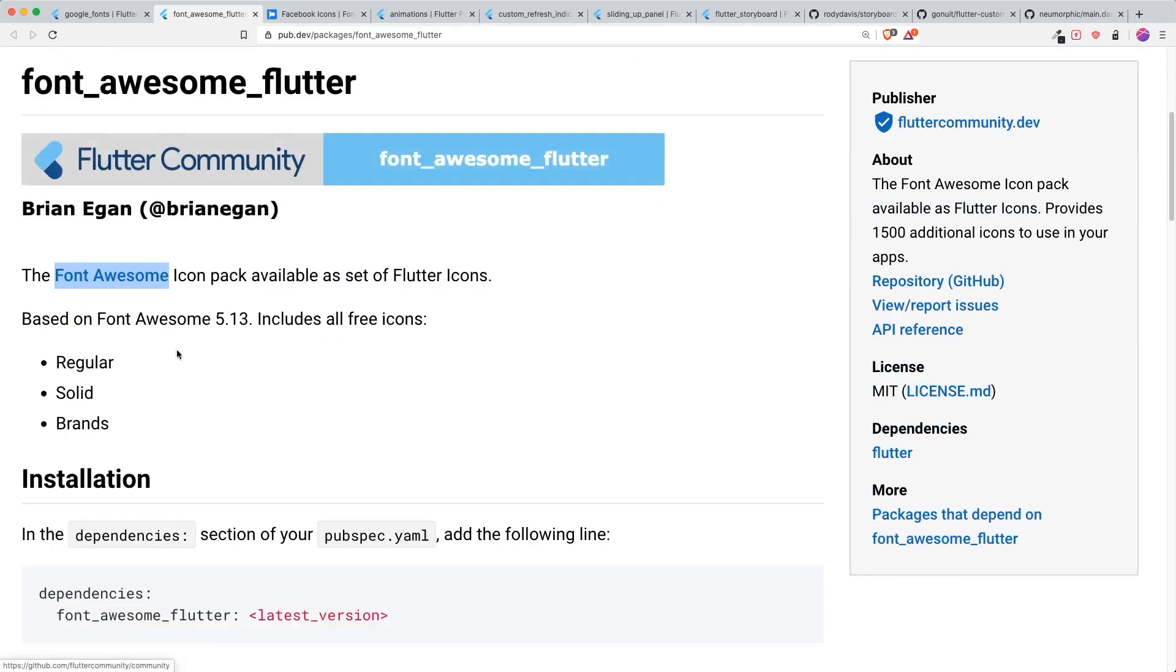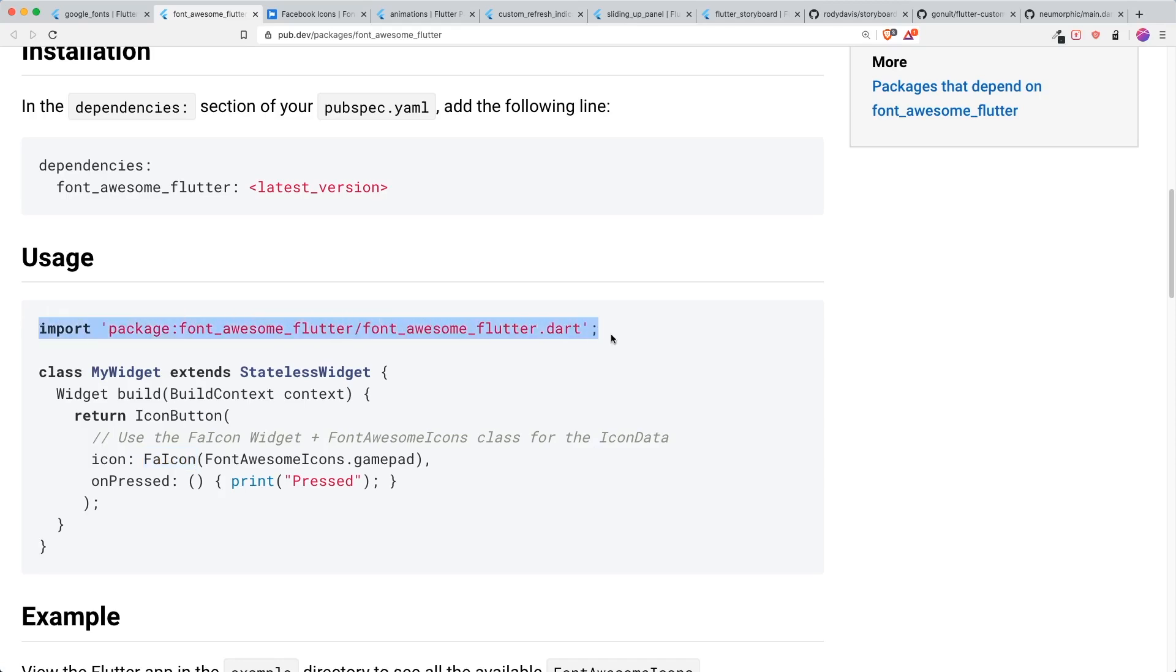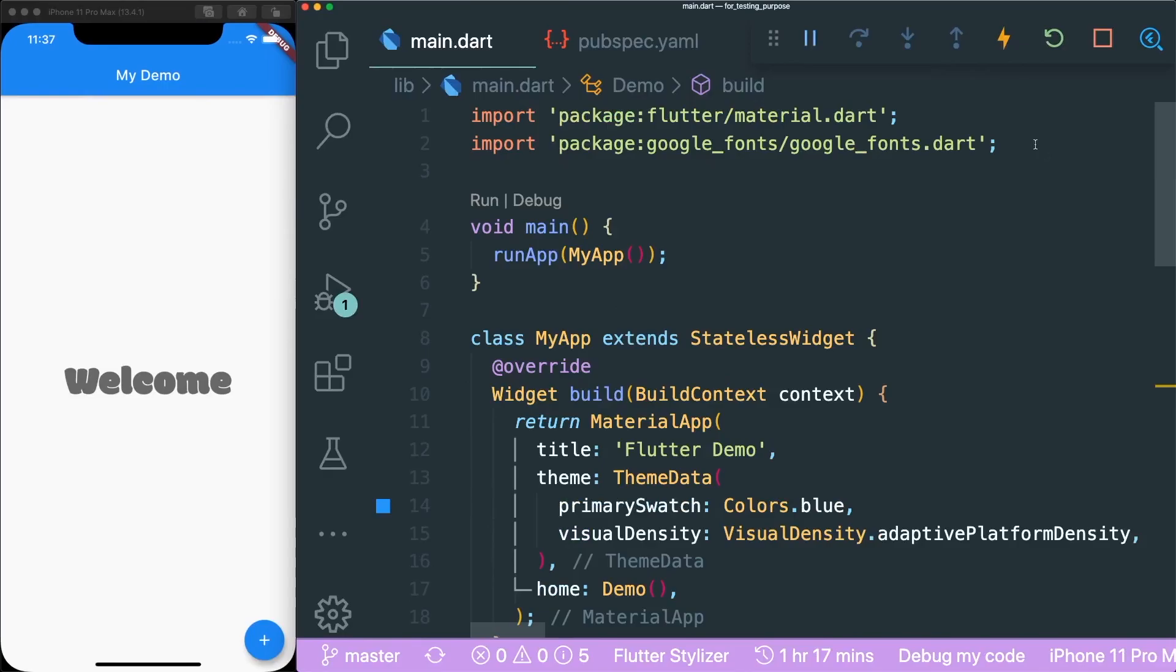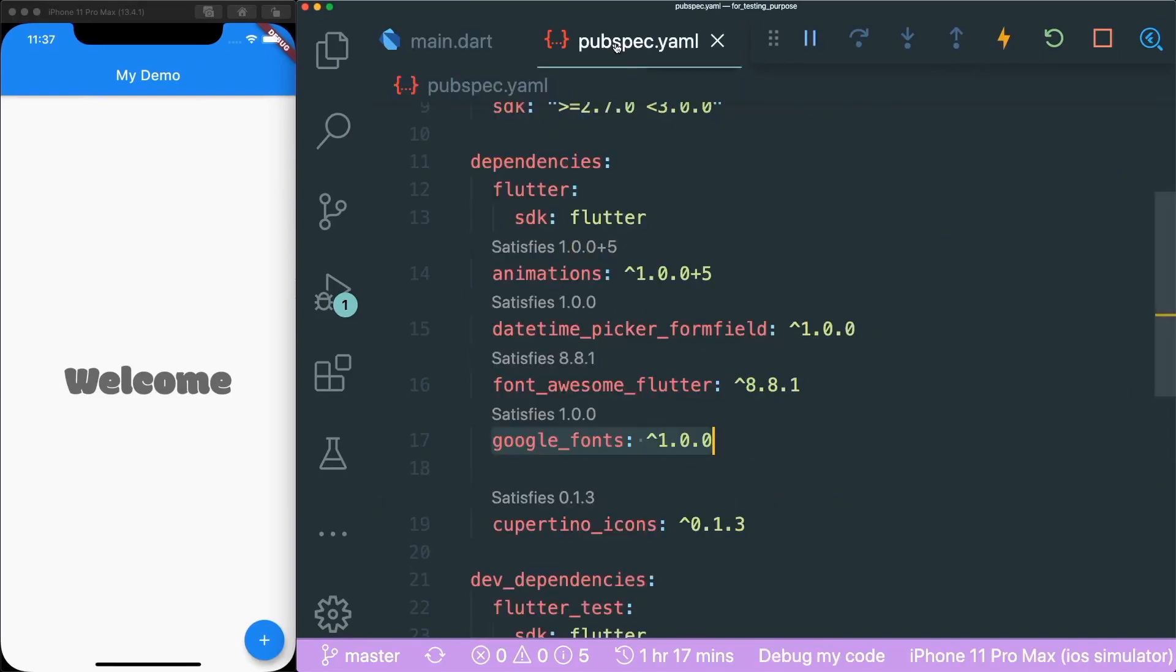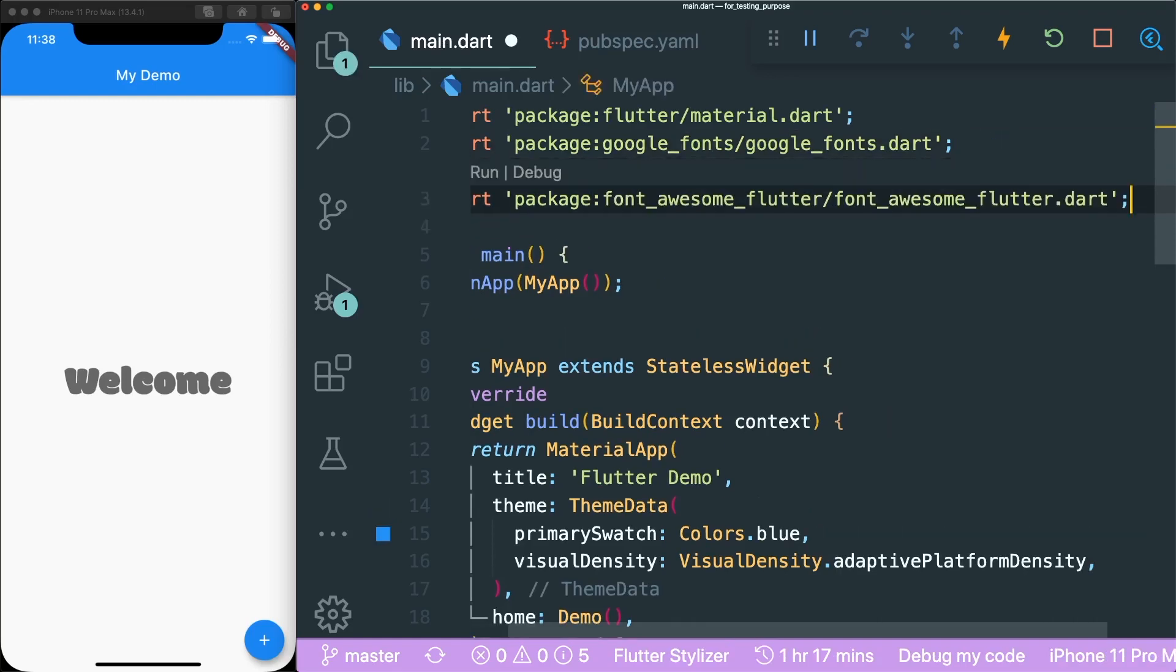So it is pretty simple and it also has the different styles that you have like regular, solid and brands. So instead of using an icon widget, it uses a Font Awesome icon widget that is provided inside this Font Awesome package. So you just copy this and let's go back to our demo app and make sure that inside your pubspec yaml you have your Font Awesome Flutter package.